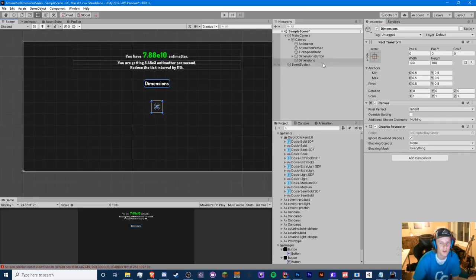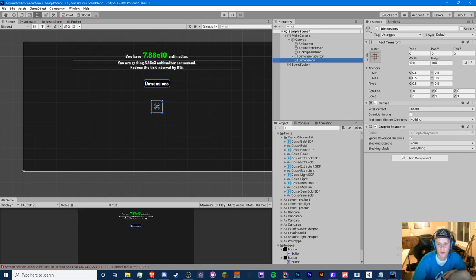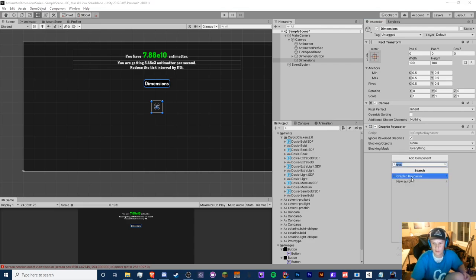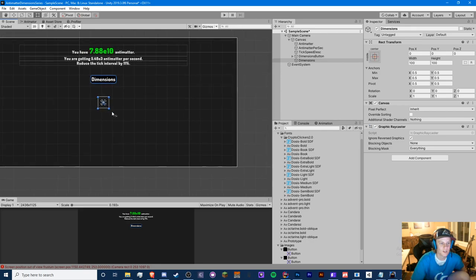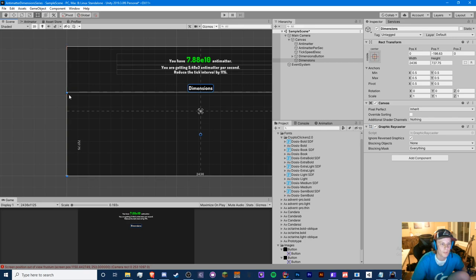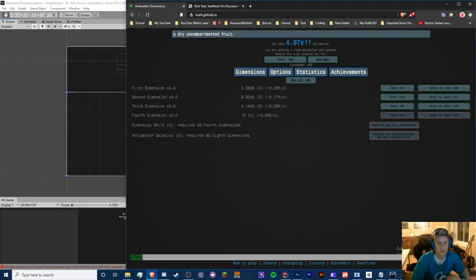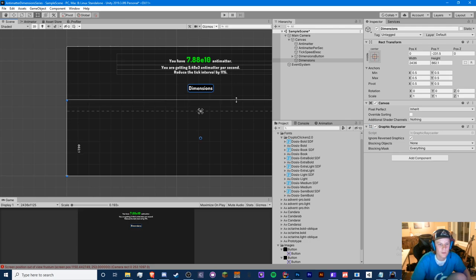I'm building the interface using a Canvas with a Graphic Raycaster component — just type 'graphic raycaster' and it auto-sets the canvas settings. Using a canvas per panel is a more optimized approach. I have a 'buy max' button placeholder but won't implement buy max this episode since it requires additional math.